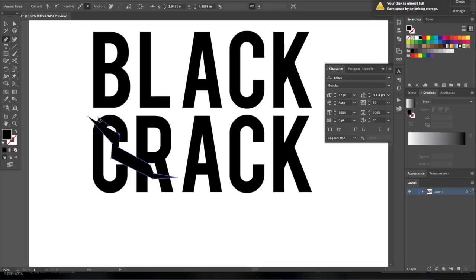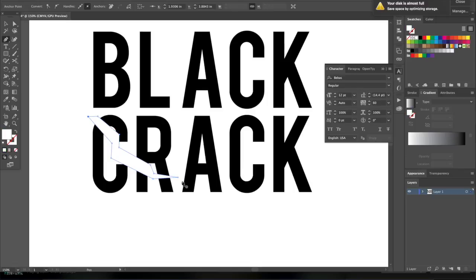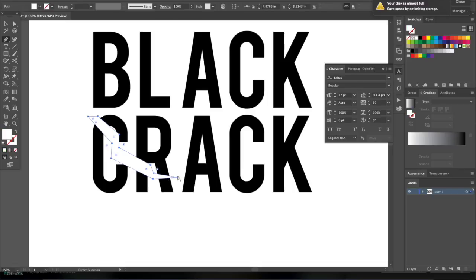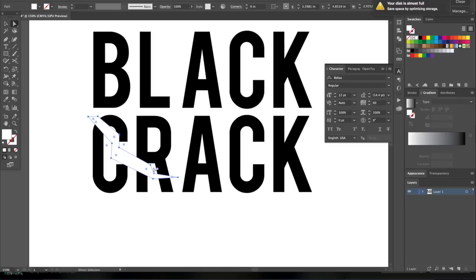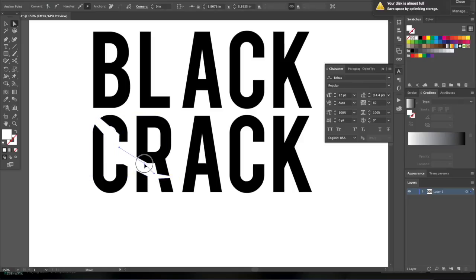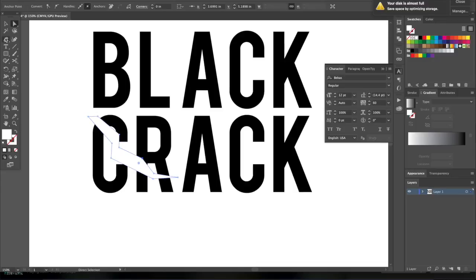I'm just using a pen tool right now to create some type of crack. I was inspired by this design from something. I was listening to a song, and it came up, and I said, oh, it's Black History Month. Let me create this design.